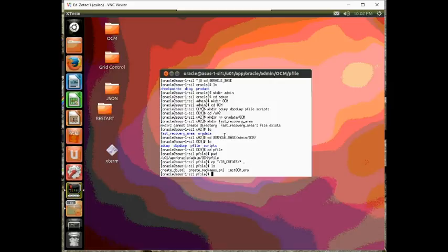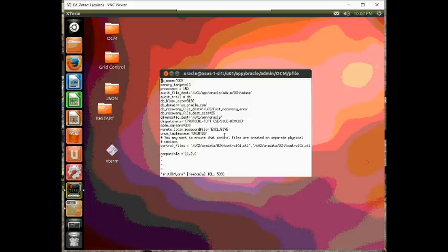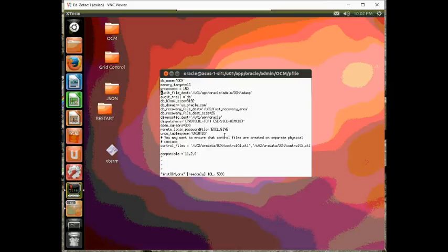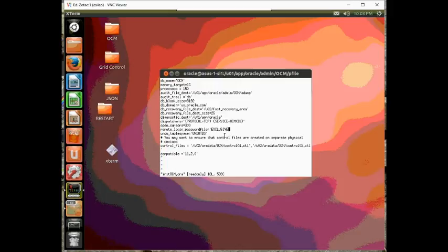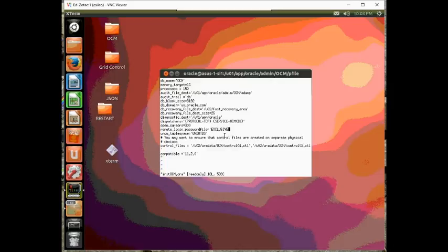So, the first thing we want to do is look at the init OCM.ora. The database name here is OCM. Notice now this audit trail uses the Oracle base admin directory. The db file recovery dest uses the recovery area which we created. Notice that this uses the word OCM also. The undo tablespace needs to be precise as well as the control files because we're going to refer to them in the create database statement itself.